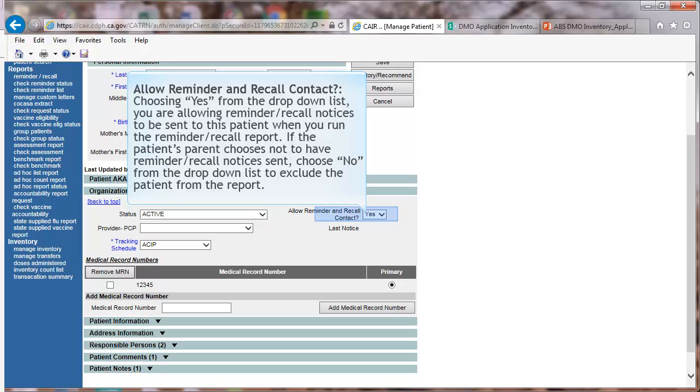Allow Reminder and Recall Contact. Choosing Yes from the drop-down list, you are allowing reminder recall notices to be sent to the patient when you run the reminder recall report. If the patient's parent chooses not to have reminder recall notices sent,